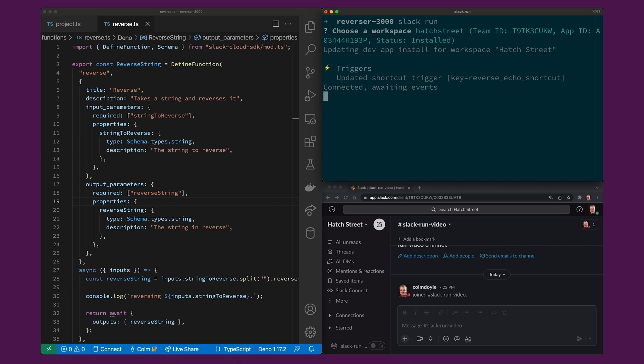What it's going to do is it's going to create a development app and it's going to register it with slack. What that means is that it's going to be a slack app just like every other slack app but it's going to have parenthesis dev appended to the end of it.